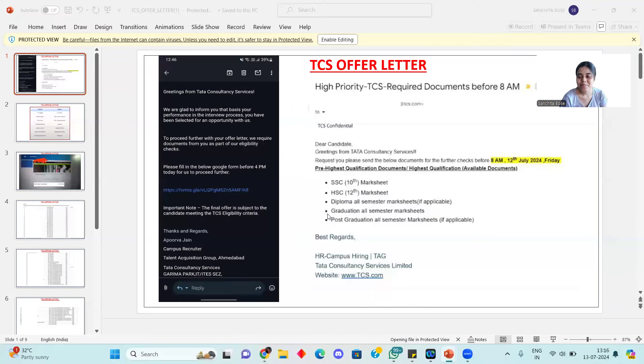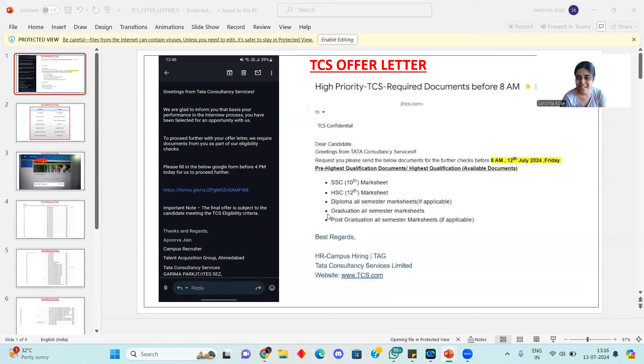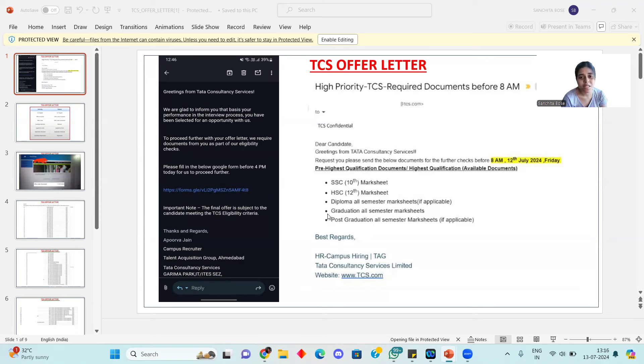I hope you all are doing very well. Today we are going to discuss TCS offer letters. Many people are very confused about what documents are required and how to submit them.